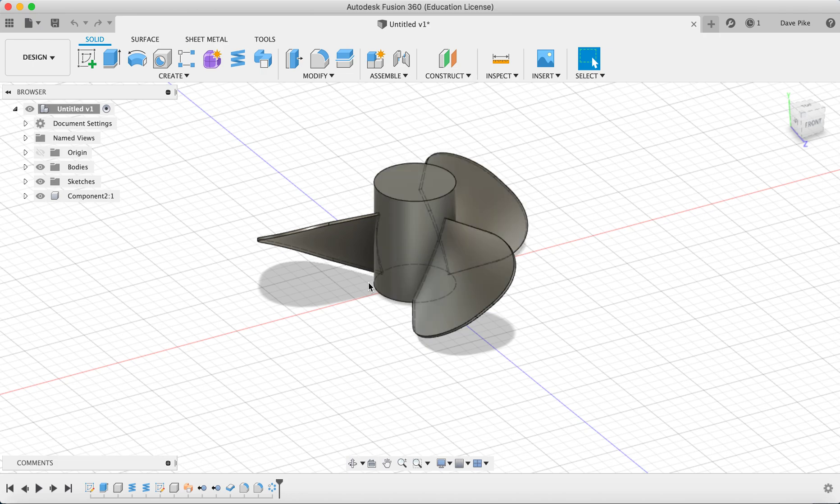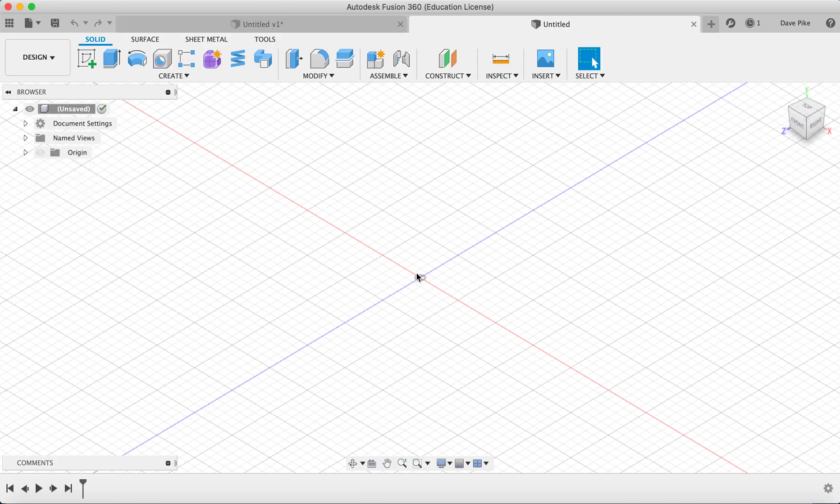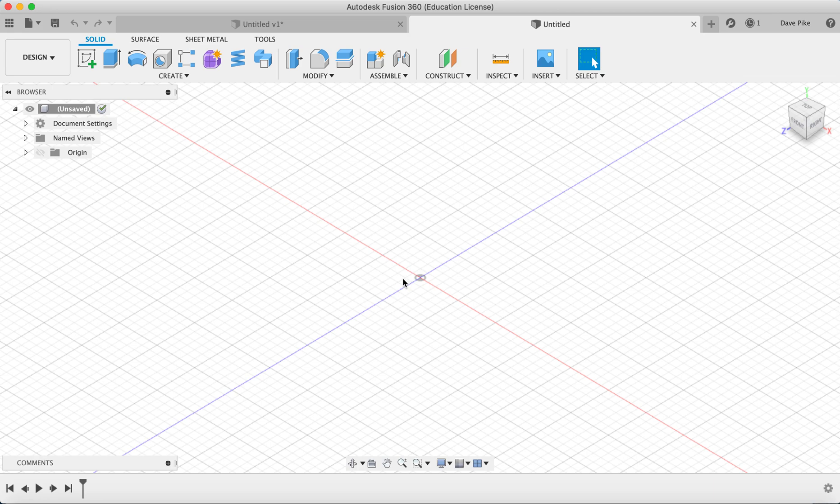First we need to create a new file and then put a cylinder so we can position the blades around it. If you want to add holes and locating slots to it, that's something you can do by watching some of the other videos to learn how to use planes and extrusion tool to cut holes in things.